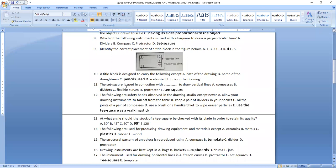Question eleven: the set square is used in conjunction with a T-square to draw vertical lines. Whenever you want to draw vertical lines, make use of a set square with the support of a T-square — place your set square on the edge of the T-square to get a perfect vertical line.